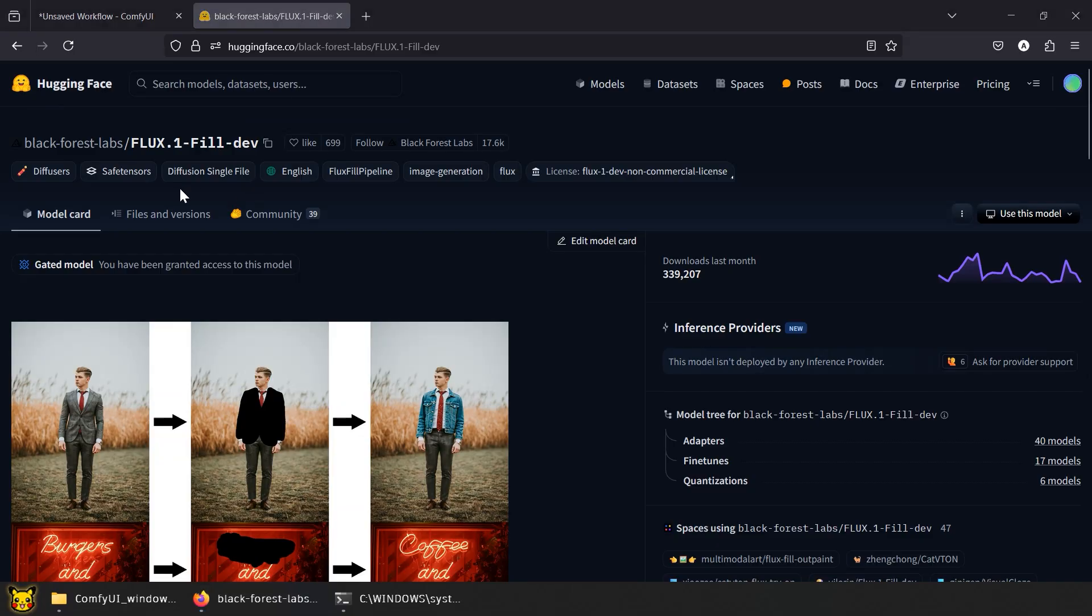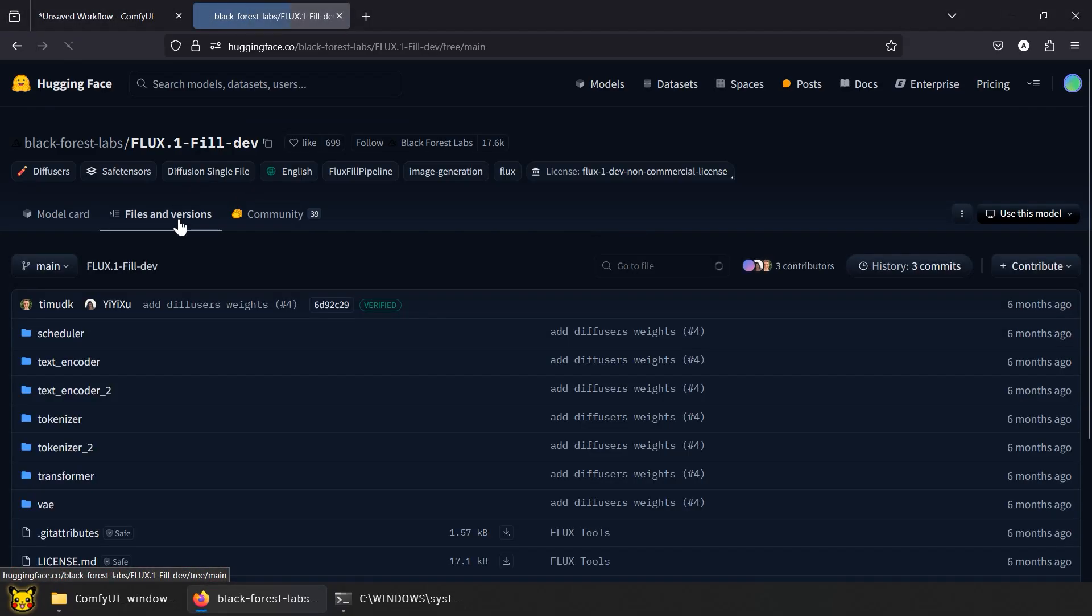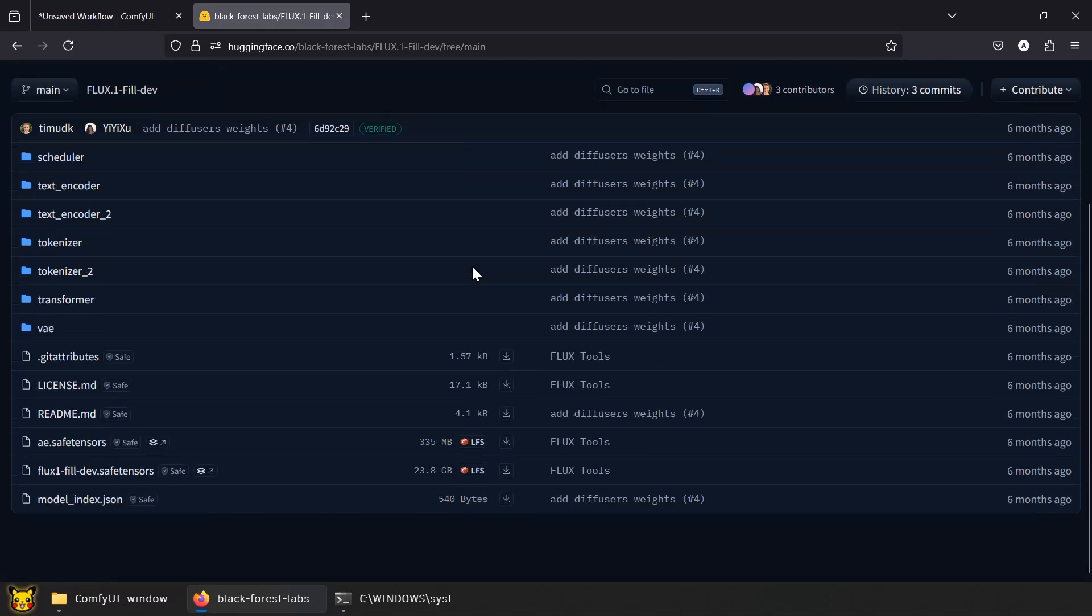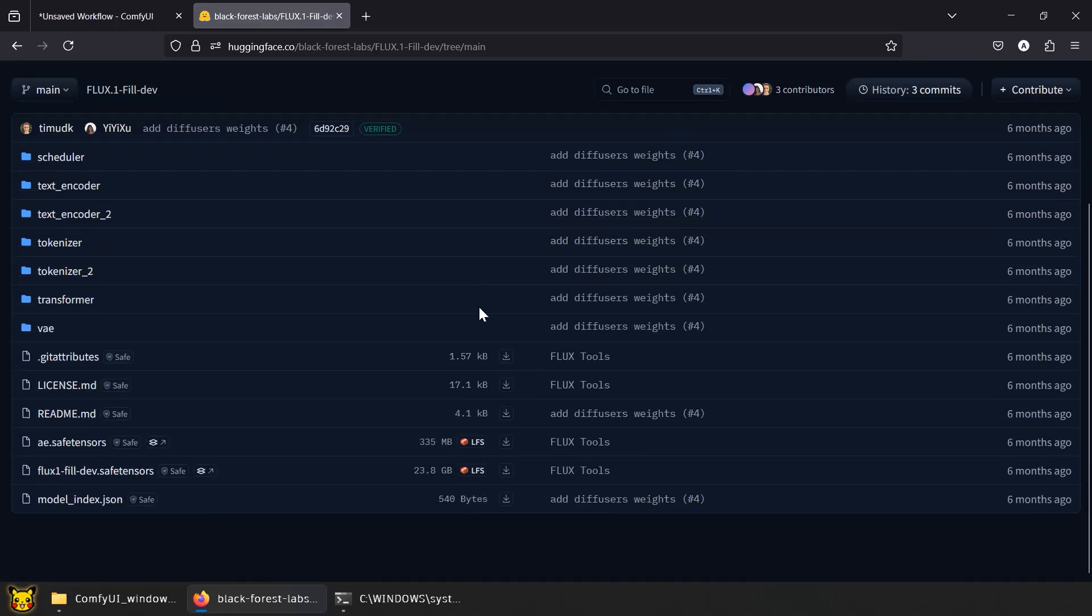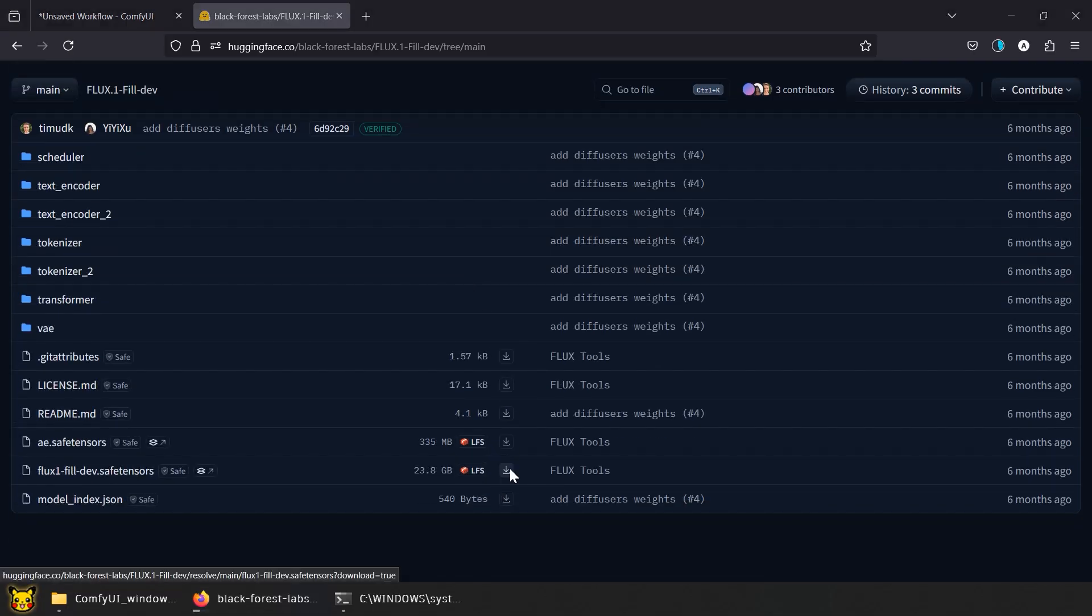Go to Files and Versions. Download that 23GB monster. You may need to accept terms first to download. Links in the description.